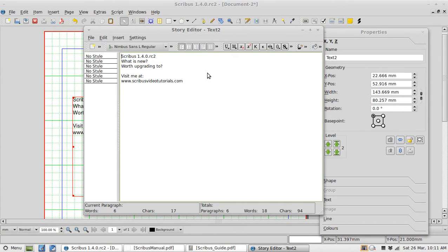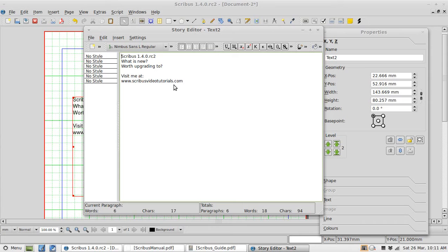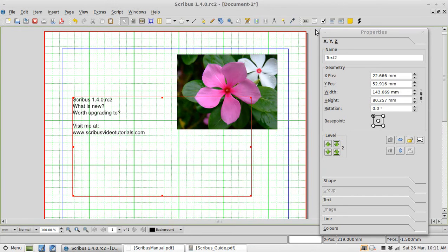However with some of the other changes to Scribus particularly the way to change text through the properties dialog box on the right here will probably mean you will be using story editor less anyway. So I will close that for now.